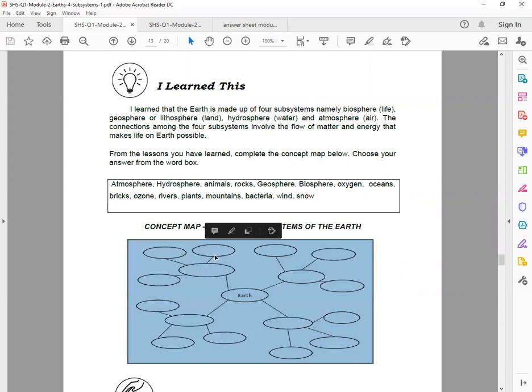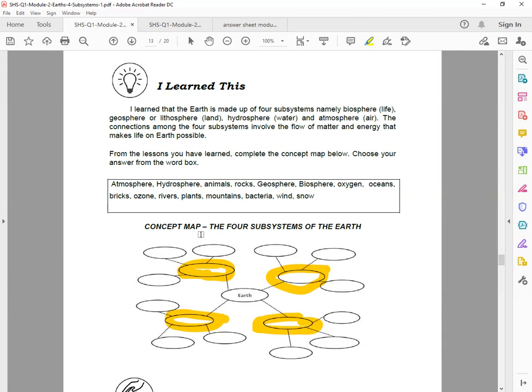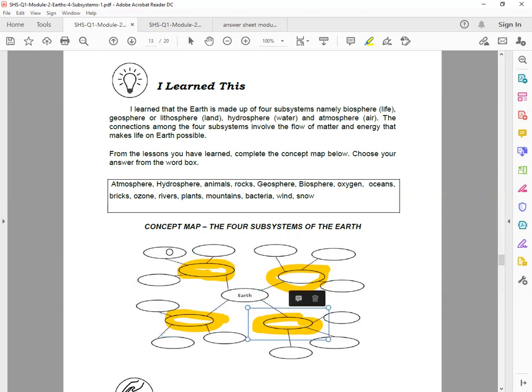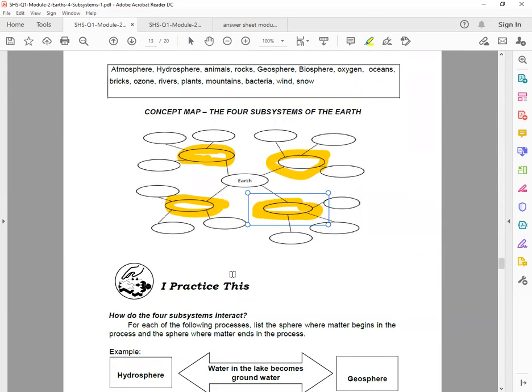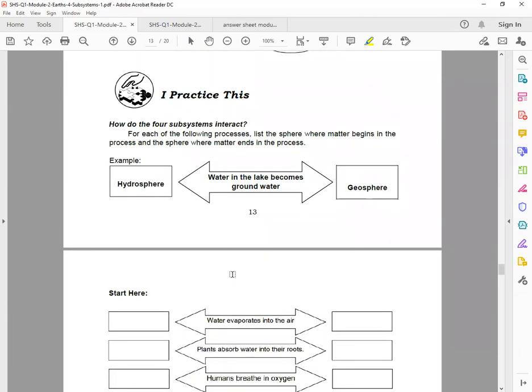So for the Earth subsystems, the four subsystems of the Earth, from the text box, look for what is included. Does it include oxygen, ocean, bricks, ozone, rivers, plants, mountains, bacteria, wind, or snow? So again, these are the four subsystems, and then whatever you see in those subsystems, write it there. Okay, clear? Next, 'I Practice This.'